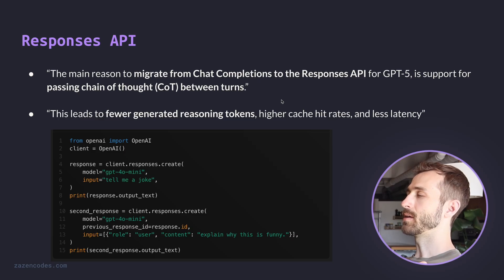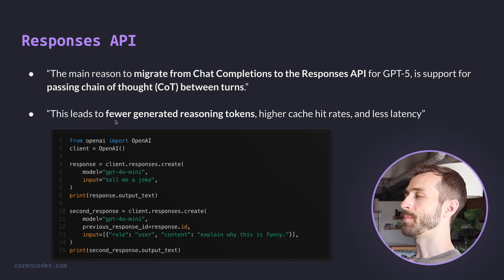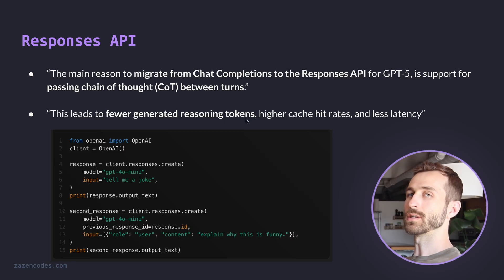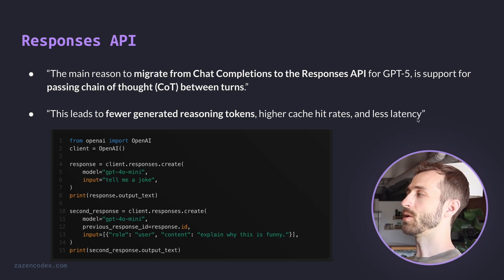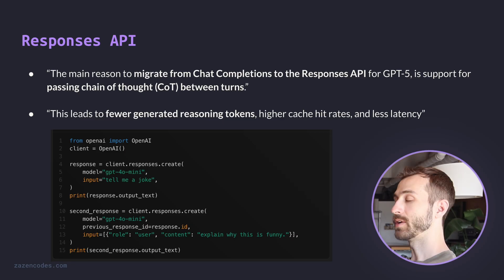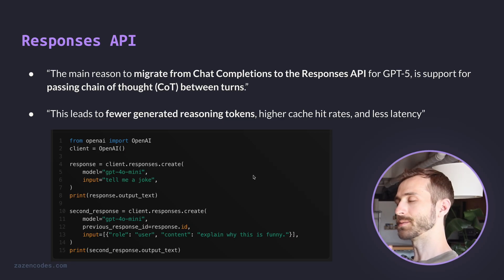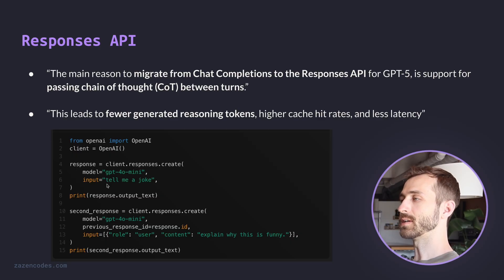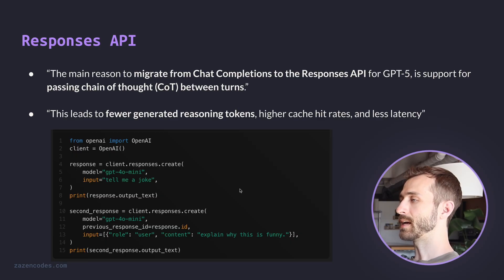And in particular, now would be a great time to migrate over or at least make sure you're using the responses API because of this chain of thought processing that is passed between turns. And right from the documentation, OpenAI says, you know, this will lead to fewer generated reasoning tokens. So this will save you money when using the API. It will also result in lower latency. So here's an example of the responses API where we make two requests to ChatGPT. And the first one, we're looking at GPT-4 mini and we're saying, tell me a joke.